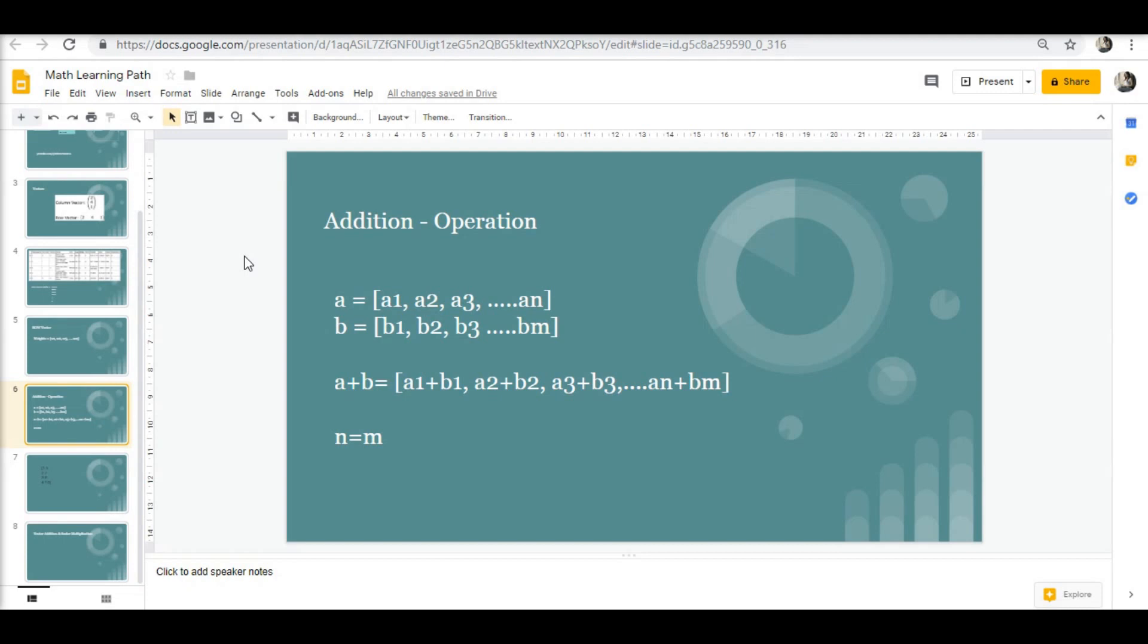To continue with our concept on vector addition, yesterday we discussed that if we have two vectors a and b, we can create a new vector a plus b just by adding each of the elements with the elements of the other vector. In this case, a1 plus b1, a2 plus b2, and so on till an plus bn. It should also meet a condition that both vectors should have the same number of elements.